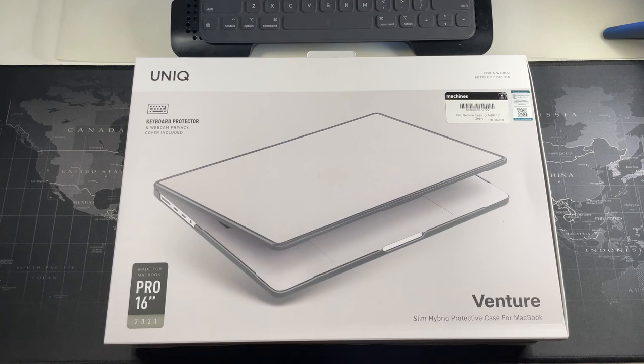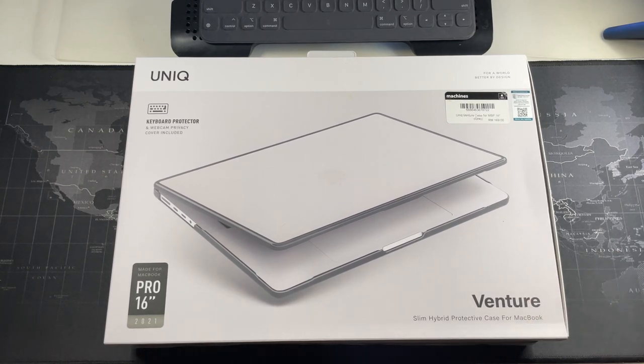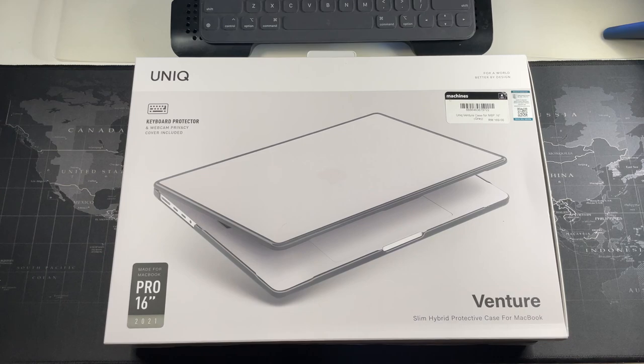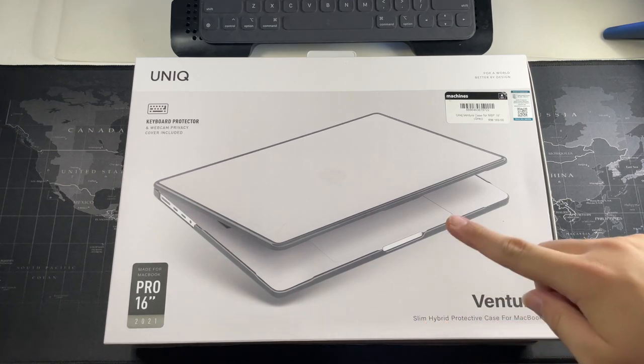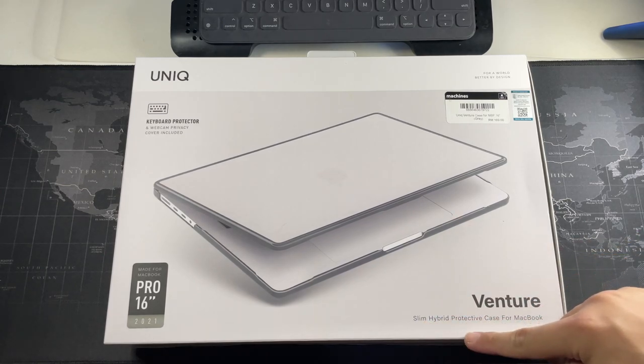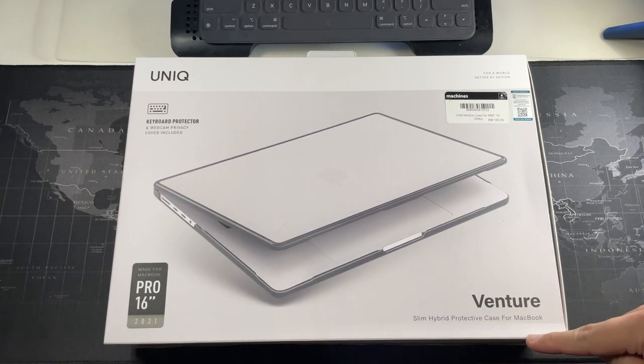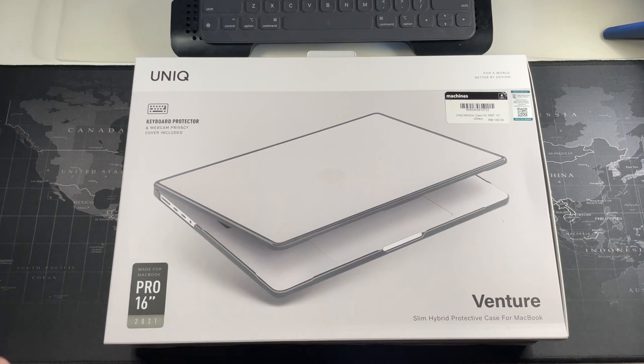The Venture is actually a tough series. It is a slim hybrid protective case for MacBook, which is something like the Ultra Hybrid from Spigen if you're referring to a phone case.